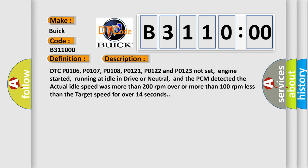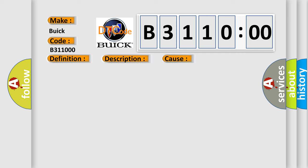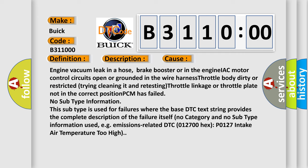This diagnostic error occurs most often in these cases: Engine vacuum leak in a hose, brake booster or in the engine IAC motor control circuits open or grounded in the wire harness, throttle body dirty or restricted, trying cleaning it and retesting, throttle linkage or throttle plate not in the correct position, PCM has failed.